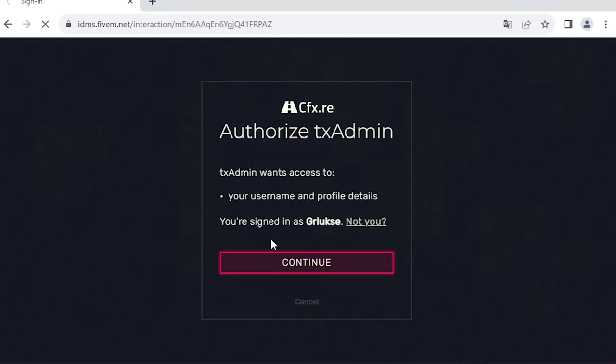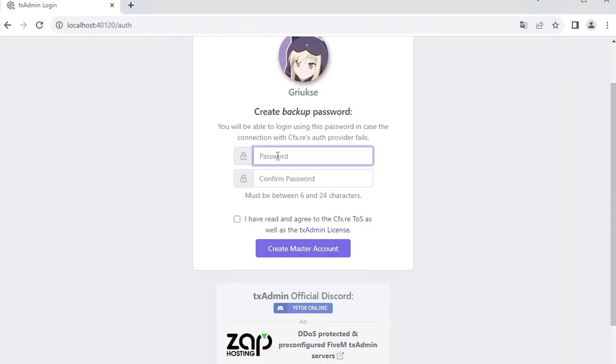You will now need to create a backup password. After you do that, click on save. Here, click on next. Create a server name to your liking and once again, click on next.